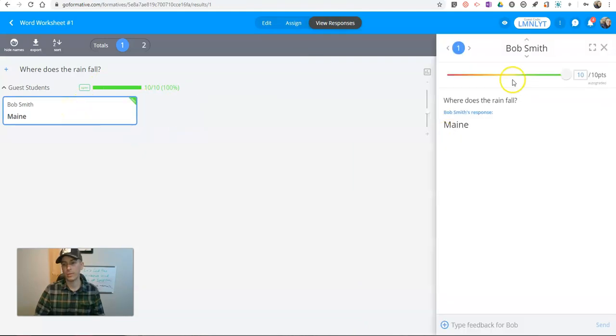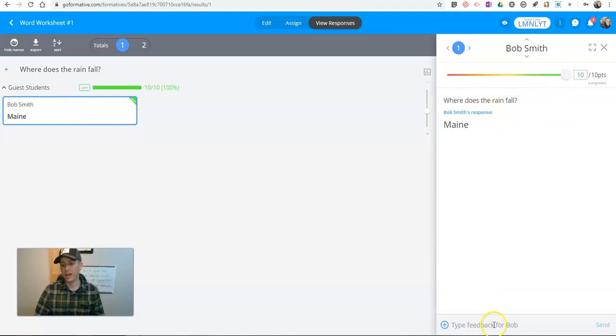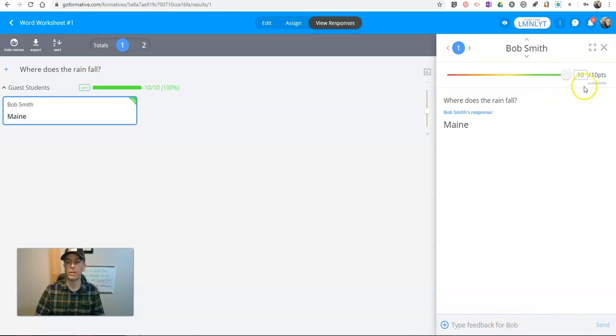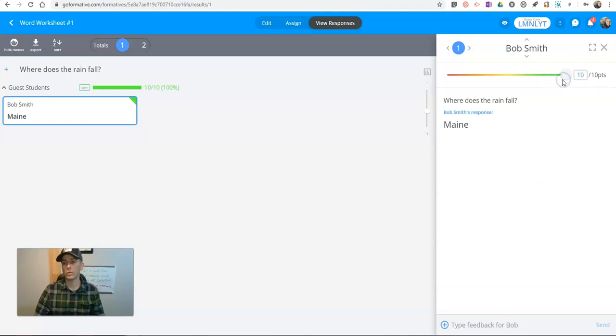Click on it. Where does it fall? In Maine. You see down here, I can type in feedback for the student and send that off to them. You can also give partial credit to a student by adjusting that little slider.